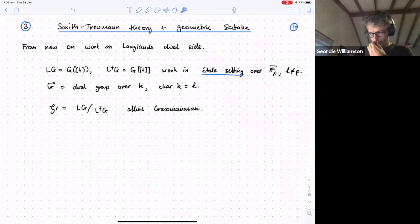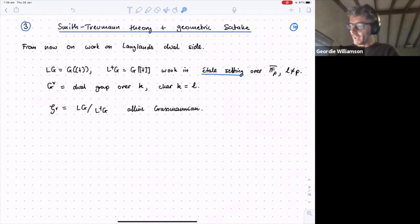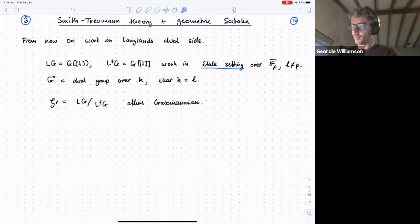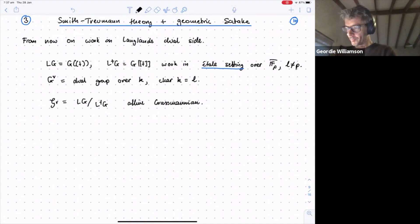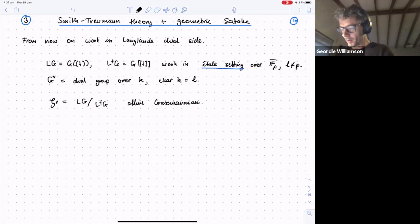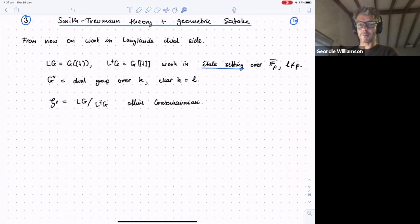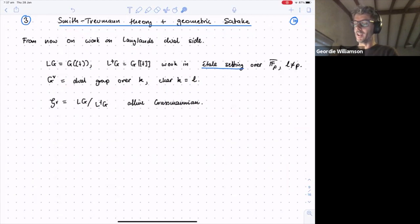Now we switch to the second half. I'll go over the Jamesh–Satake and Iwahori–Whittaker model and Smith theory stuff reasonably fast. The next few slides are very complicated but I assume somewhat familiar for most of the audience. We switch language to the dual side, working entirely in constructible sheaves.